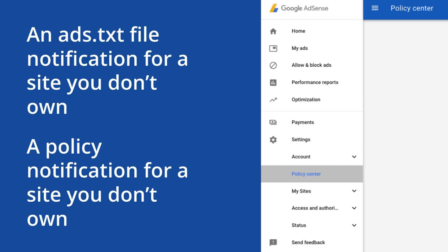This is a useful tool to ensure that only your verified sites are serving ads. It is particularly useful if you have received an ads.txt notification or a policy notification about a site that you do not own. It can happen that your ad code is copied onto a site that you do not own or manage. By enabling site authorization, this allows you to indicate which specific sites are permitted to use your code.